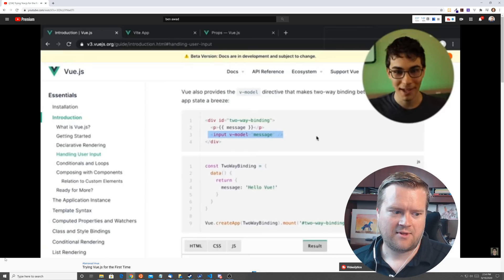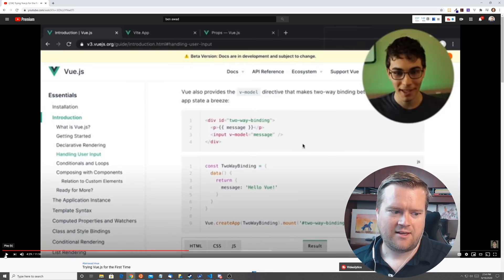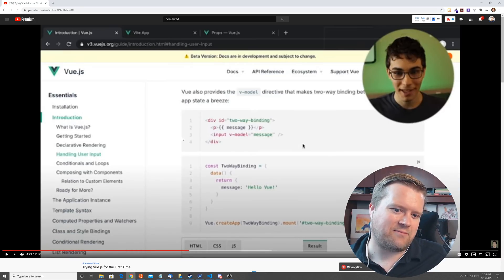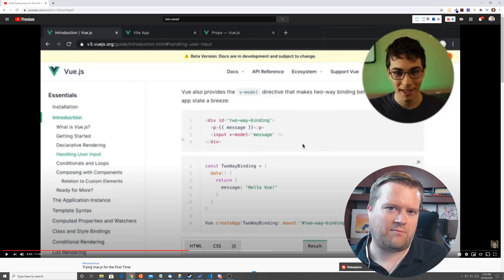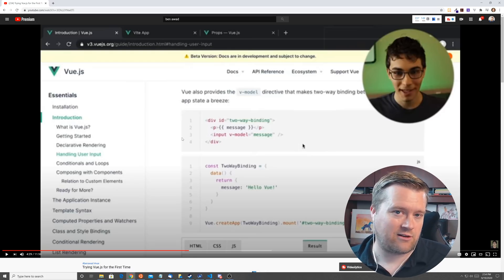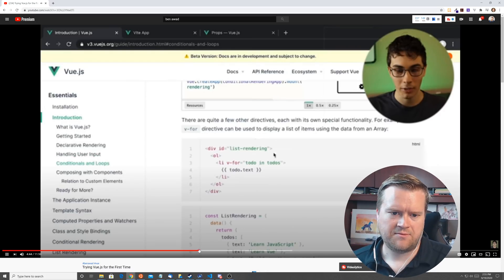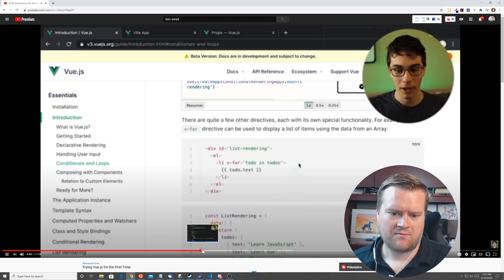Two-way binding. Not bad. I don't know if that's useless per se, but I think most good developers would be checking their console. I don't know, Ben.